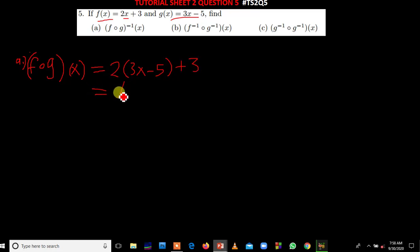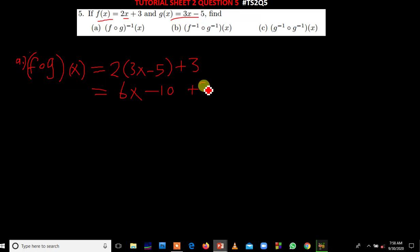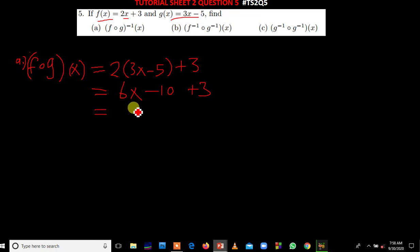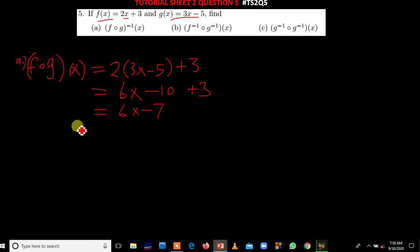We are going to have 6x minus 10, and then plus 3. So our f of g of x is equal to 6x minus 7. Now we find the inverse of this — that is our answer to that composite step.